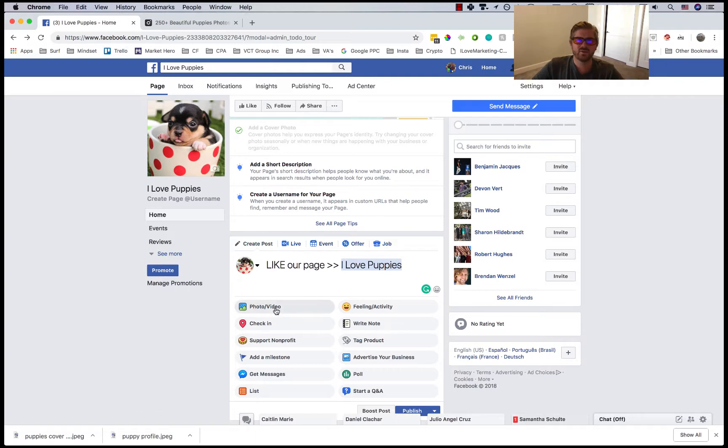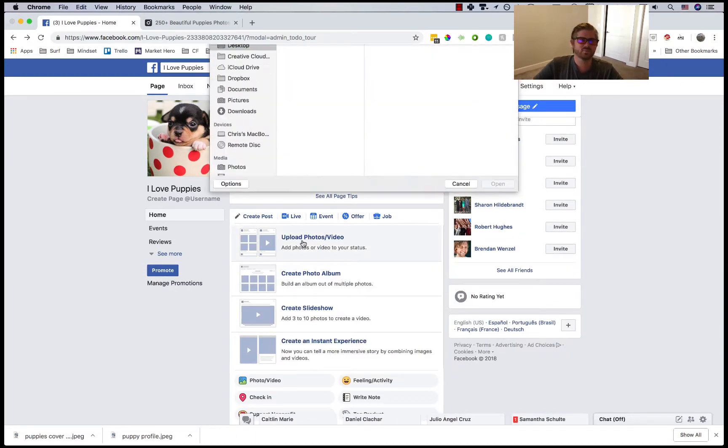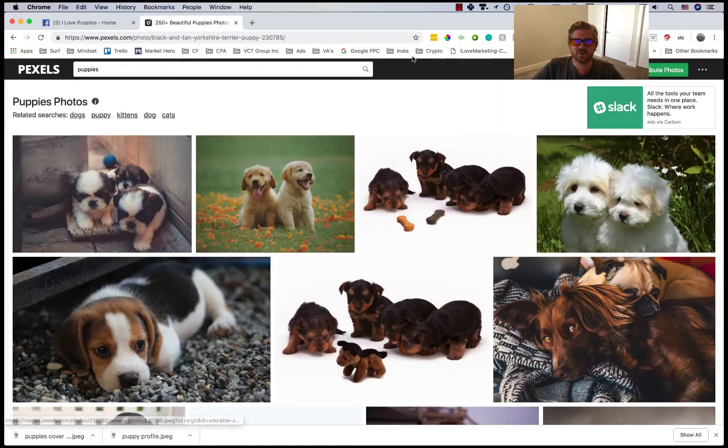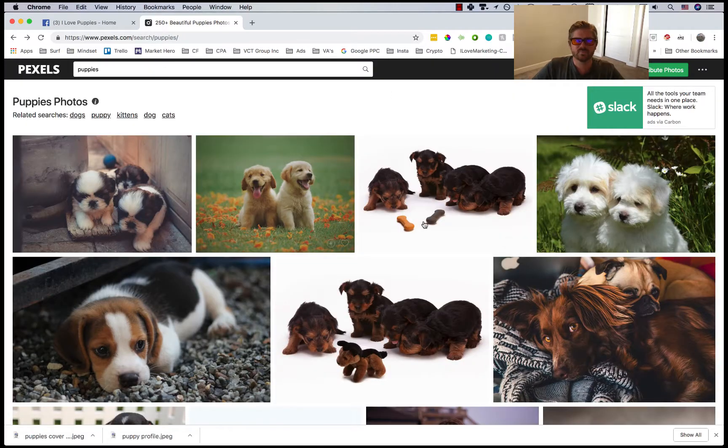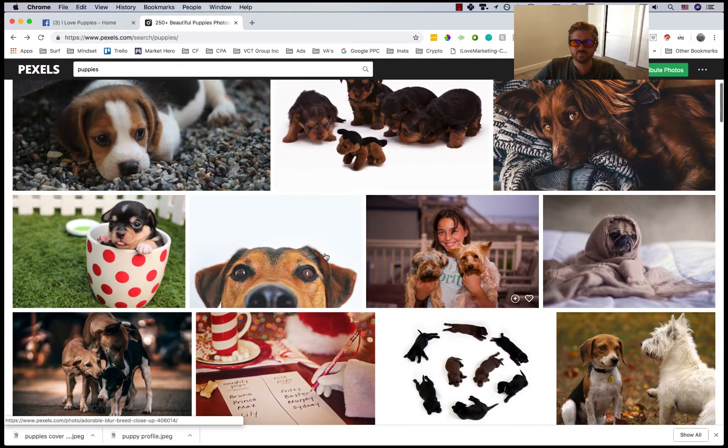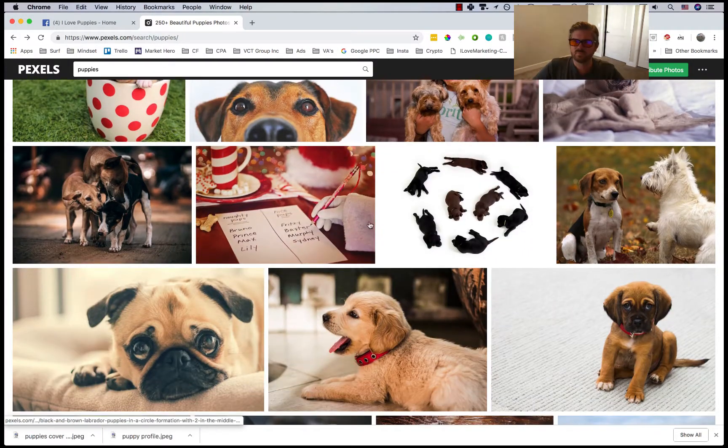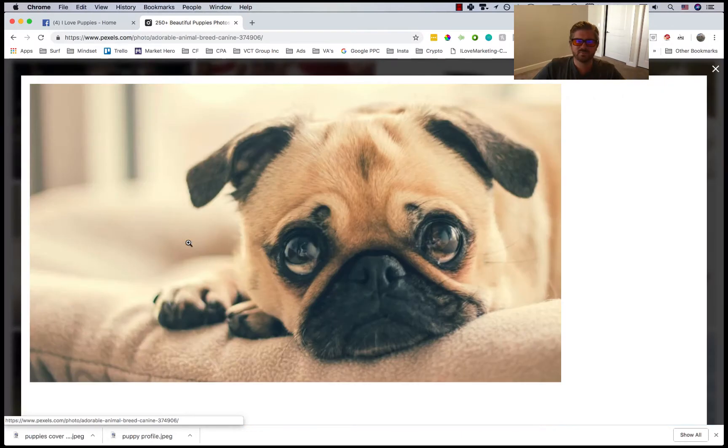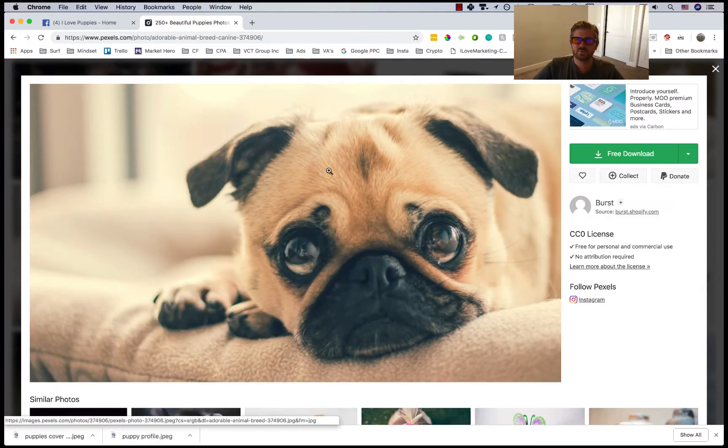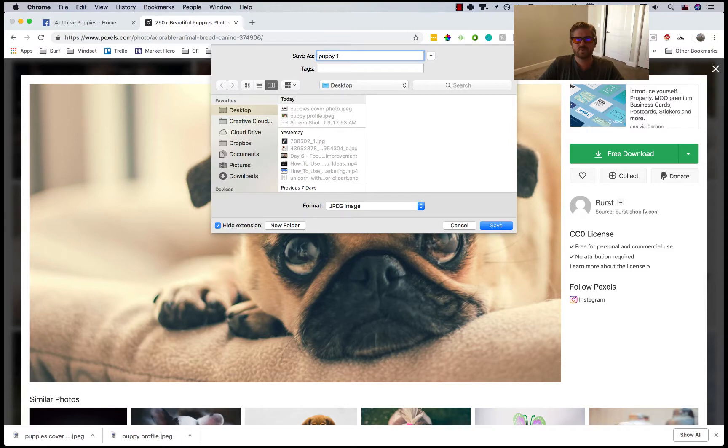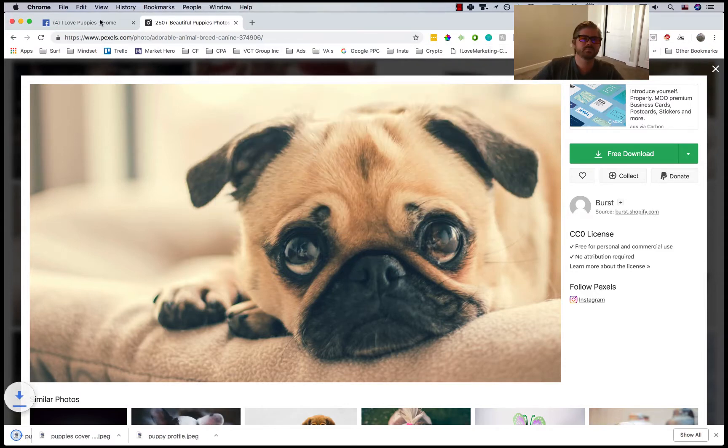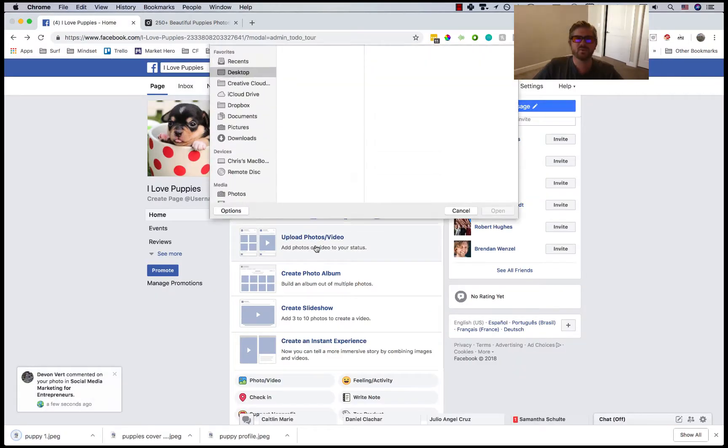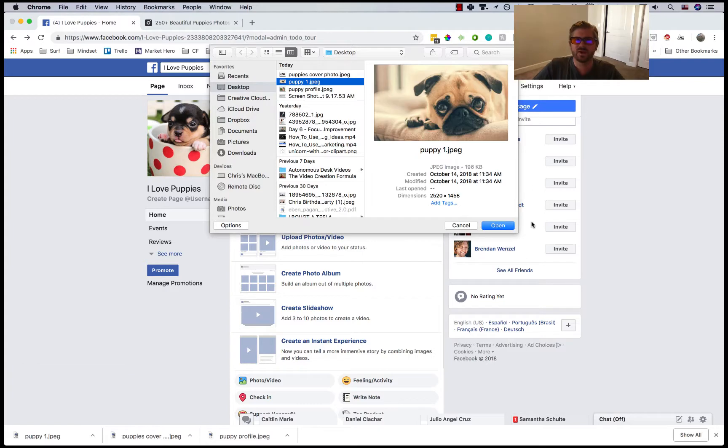So we'll put the photo. We'll get another picture of a puppy to put on here. This guy, we'll save this one as puppy one. This way we'll have at least a little bit of content for the page.